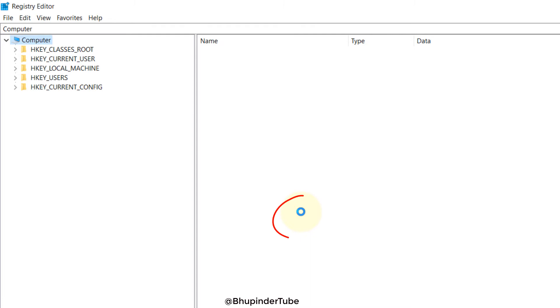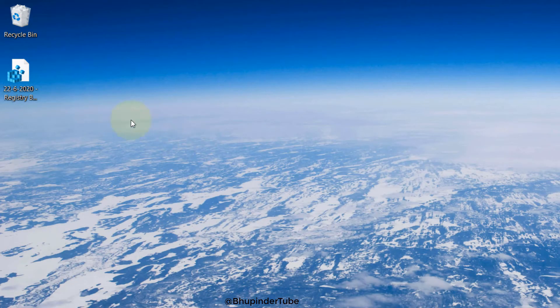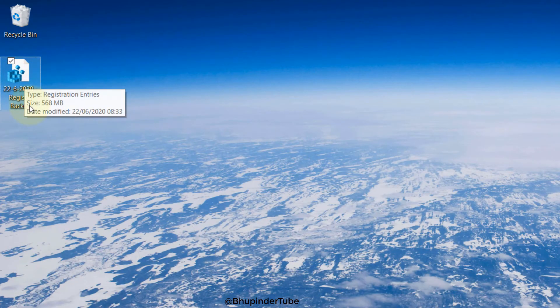So that means you have to wait for it to finish. Now this circular thing has stopped. Let's go to our desktop and you can see the registry file is saved there.